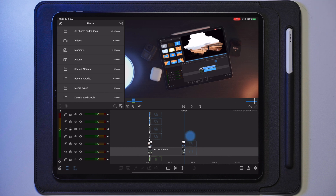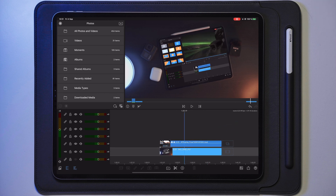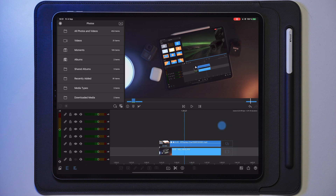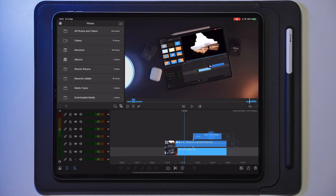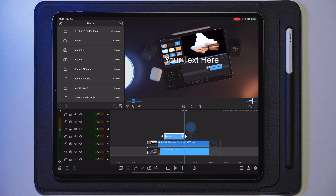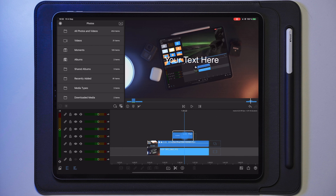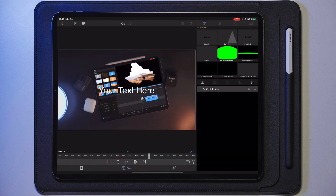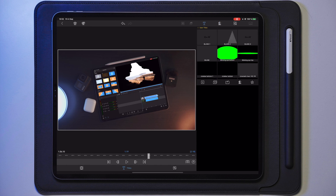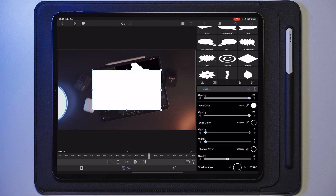Once we get over to the iPad and over to LumaFusion, we have two clips on the timeline which we're going to use to create this rewind effect. This is really, really simple, so we're going to dive straight into it. We're going to create a new overlay title, and you can place it where you want the rewind effect to be. So we'll put it in the middle, go into edit on this text layer, and delete your text.